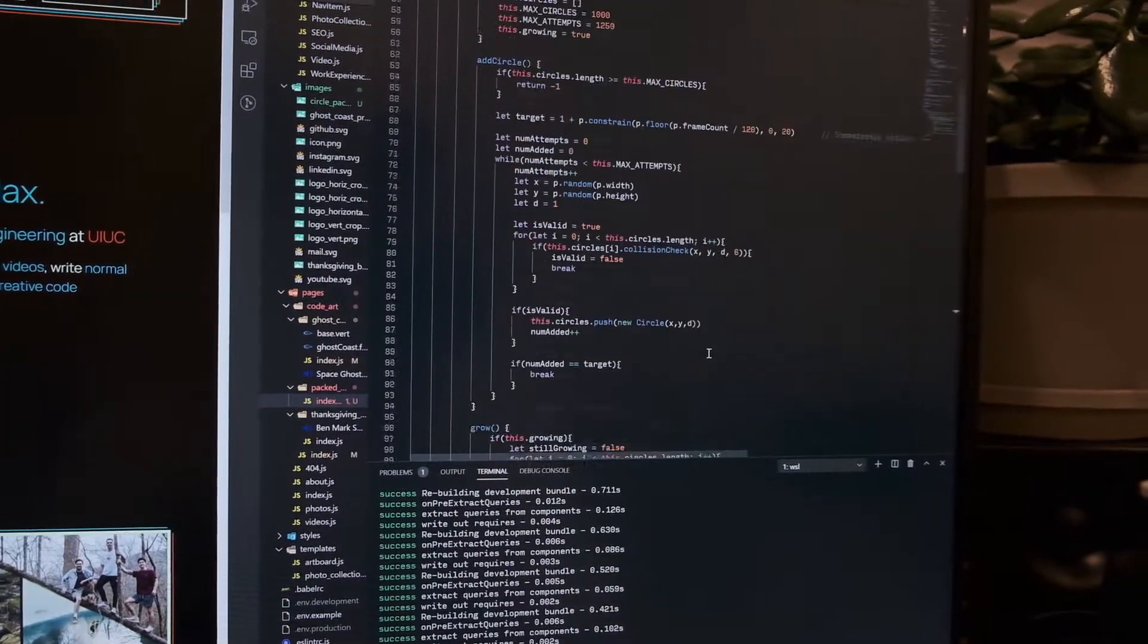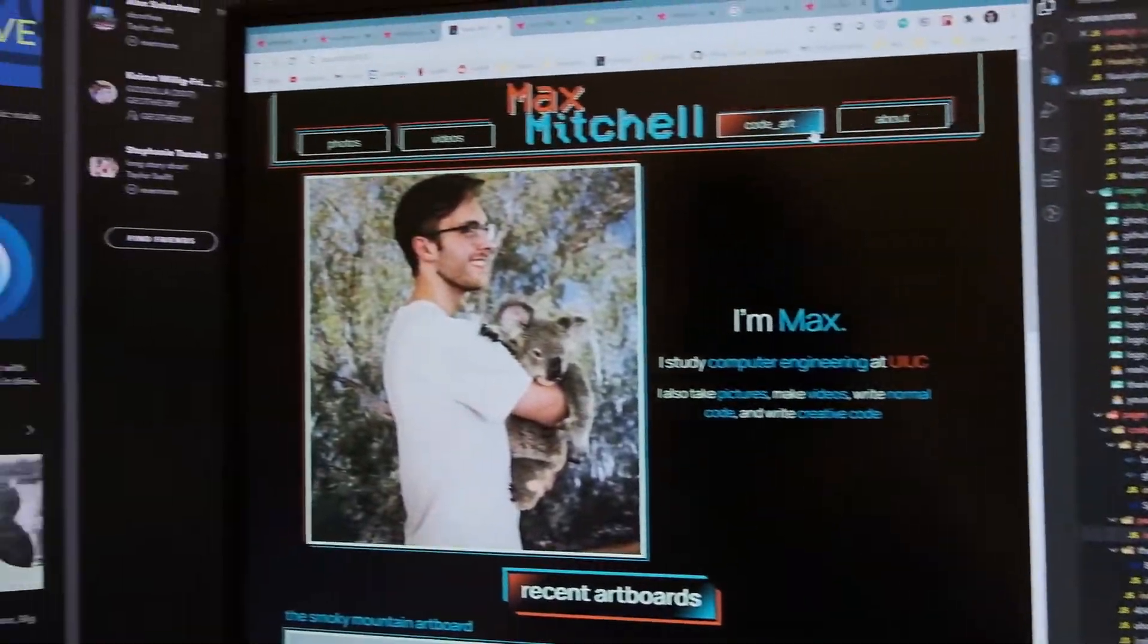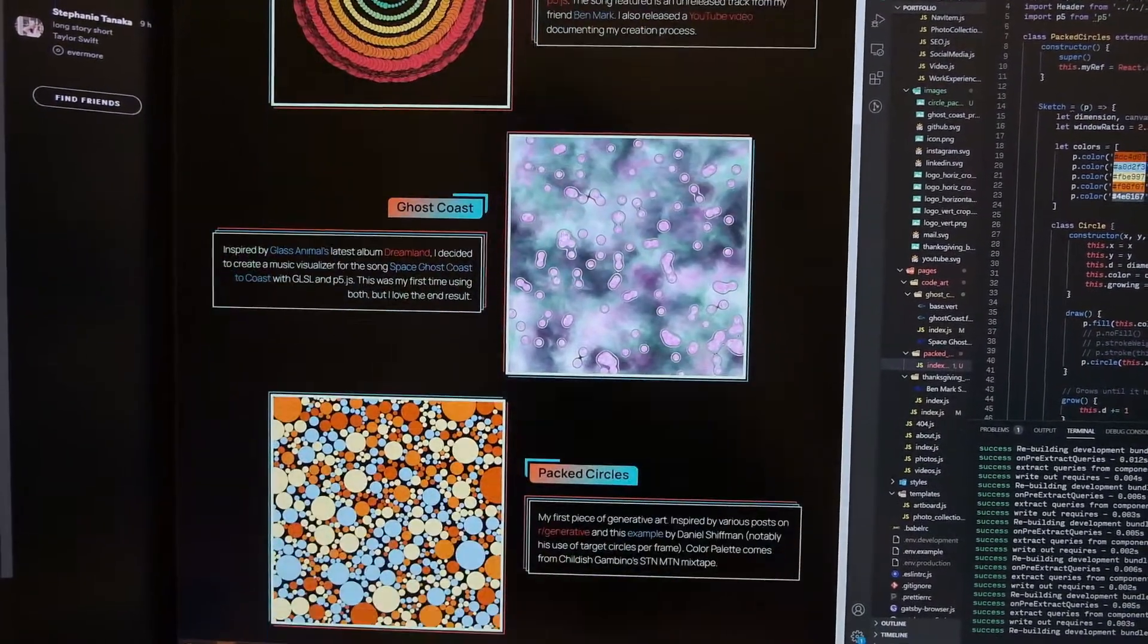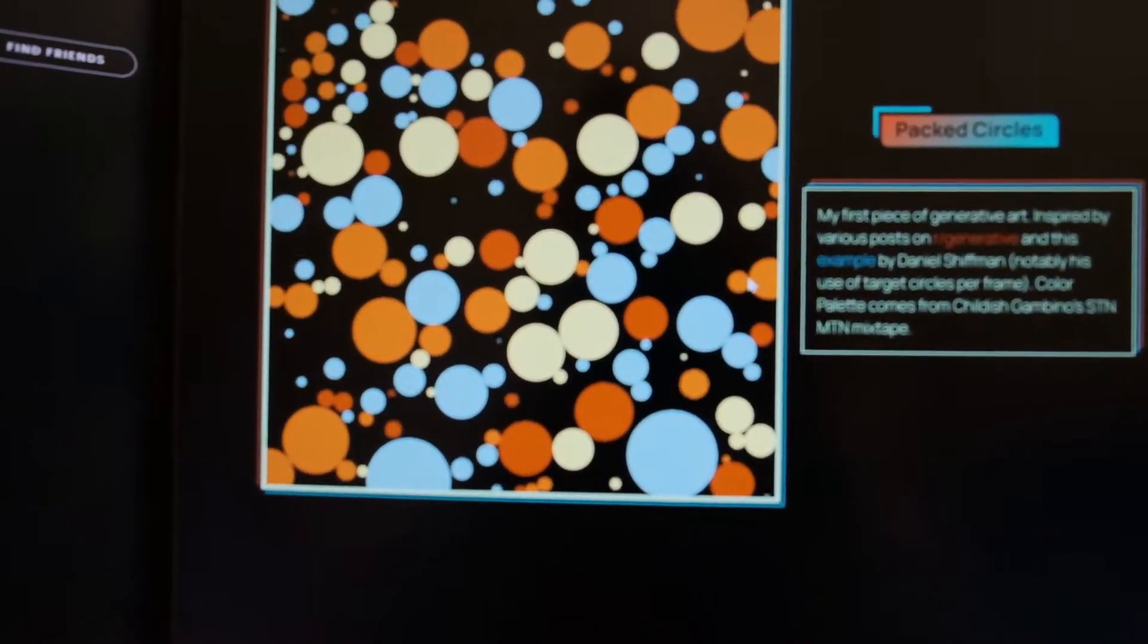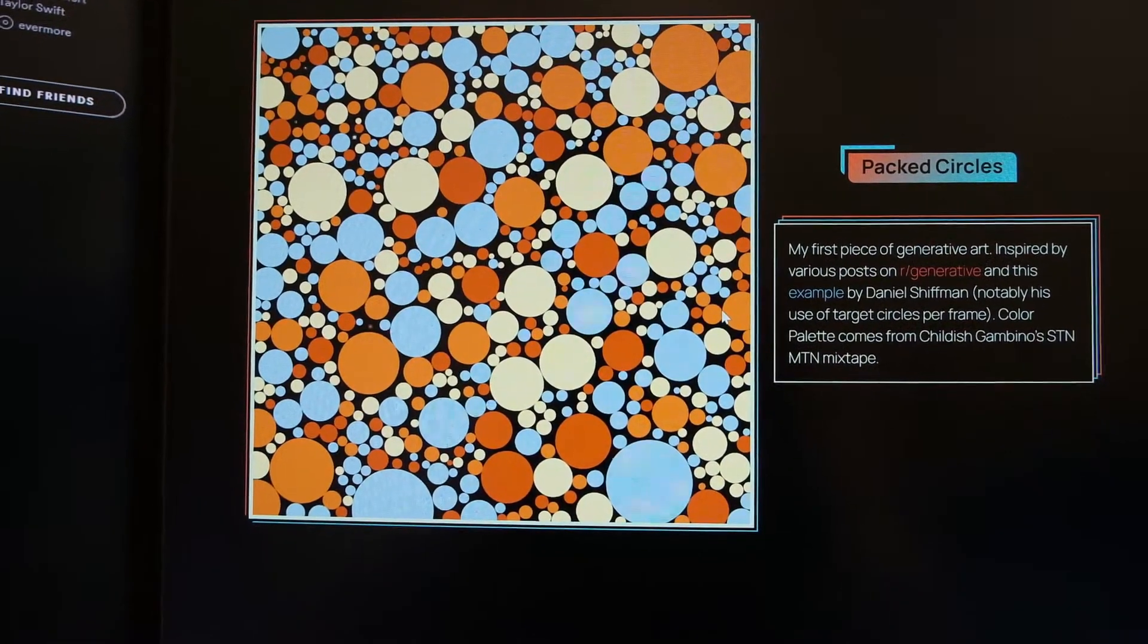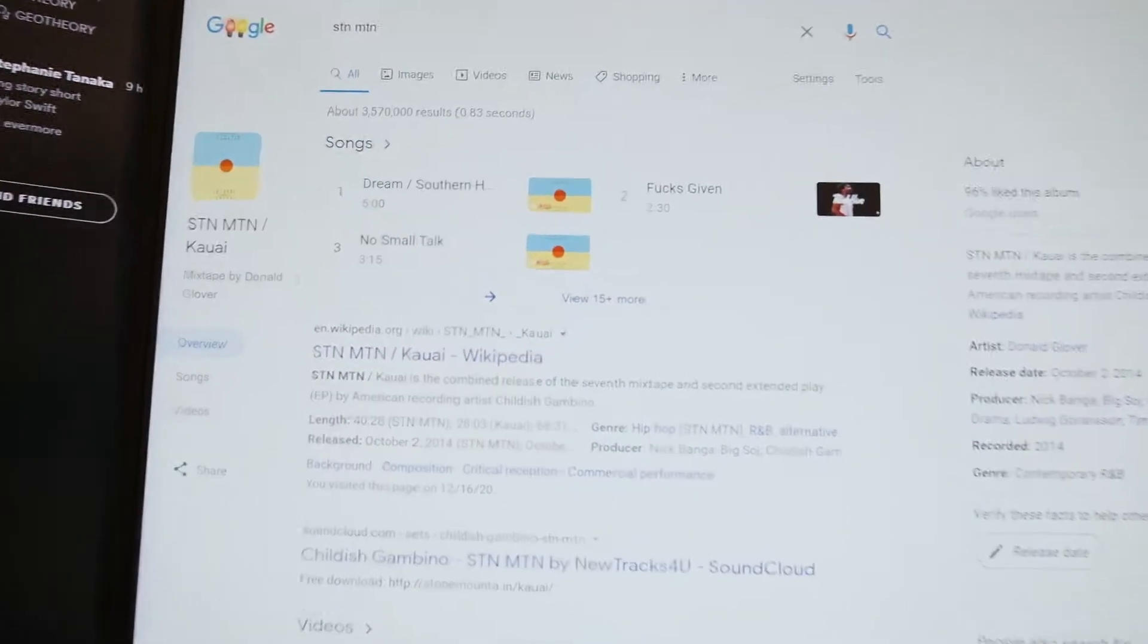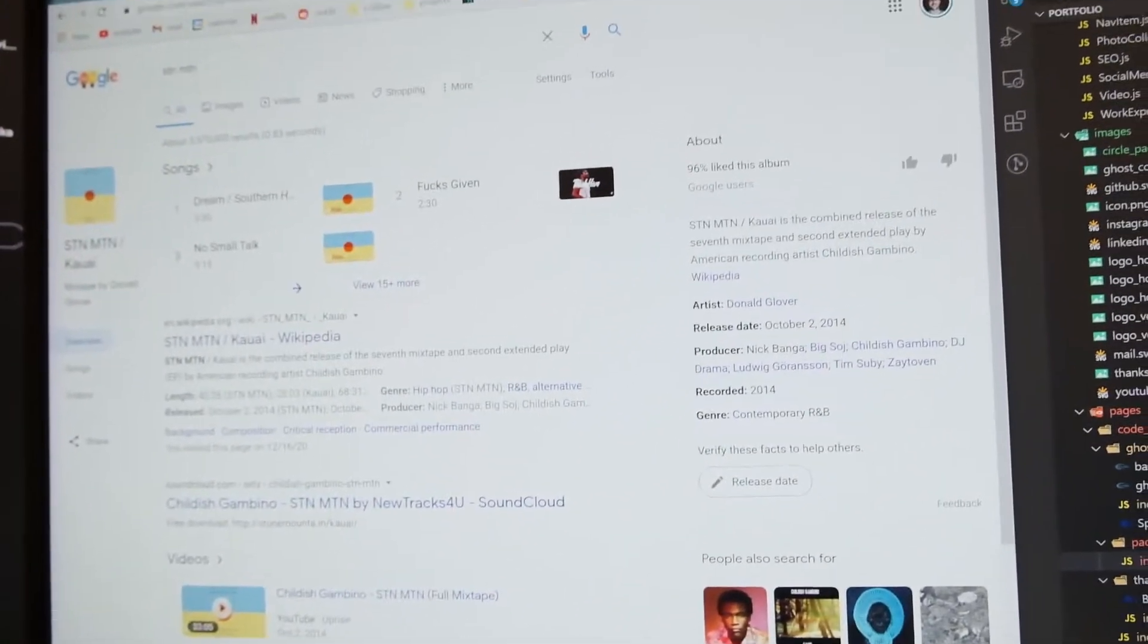I have the circle packing done. Here's how it looks. I'm going to use this. I have it down here, and I think it looks pretty cool. So I'm using the color palette from Childish Gambino's Stone Mountain. This bad boy focuses. And yeah. So next up, I'm going to do the average color thing, and then I'm going to try and combine the two. So it'll be like circle packing, and then the color is changing throughout it.